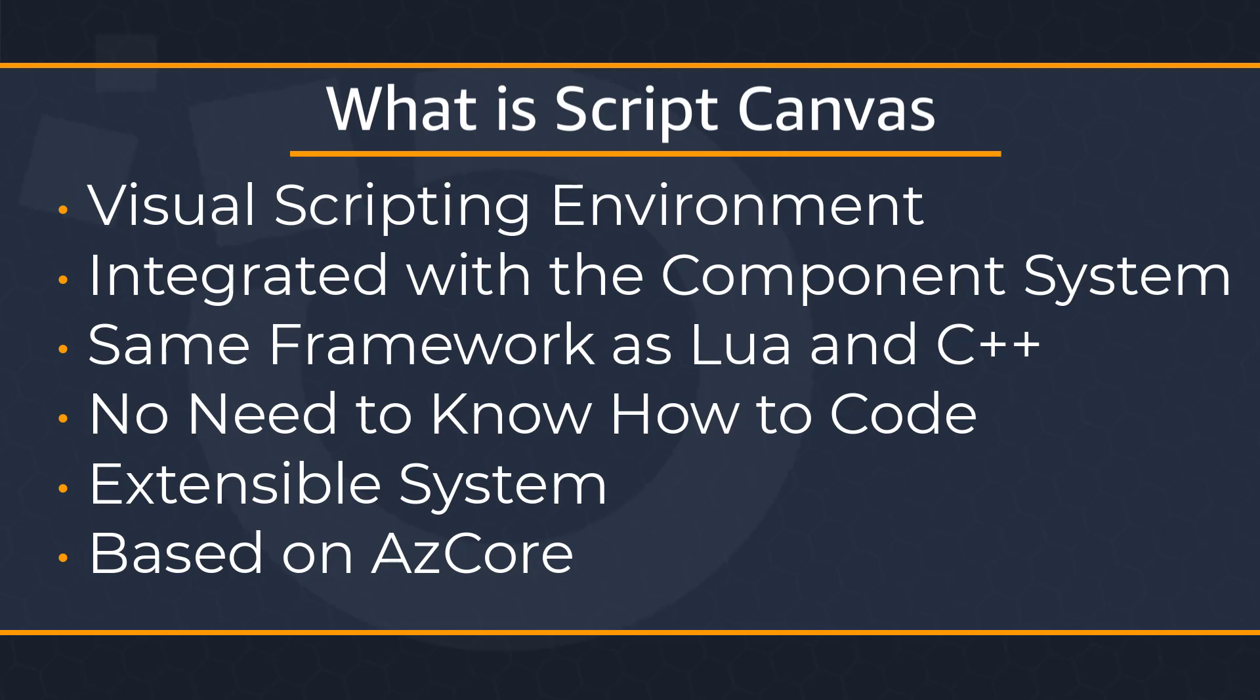Event-driven scripts let you produce small scripts that don't require complex logic to maintain states. Script Canvas is also an extensible system. You can build your own reusable Script Canvas functions, and since Script Canvas is based on AZ Core, you can create custom Script Canvas nodes that use the serialization, reflection, and modularization and eBus messaging systems.